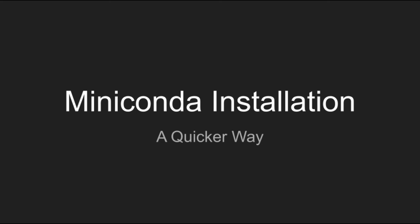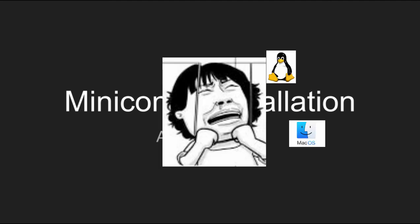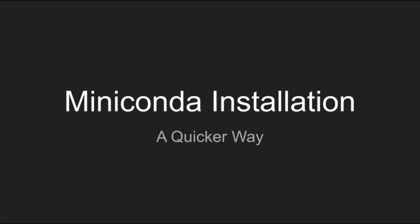Hi, I'm Jeff. I want to talk about how to install Miniconda but in a quick way for Linux and Mac OS users. It is quite useful if you need to do it again and again.